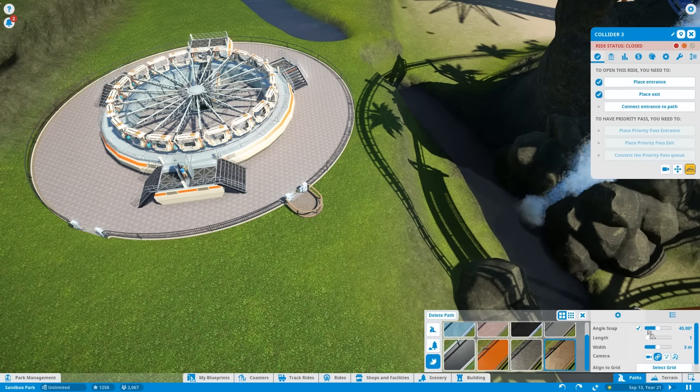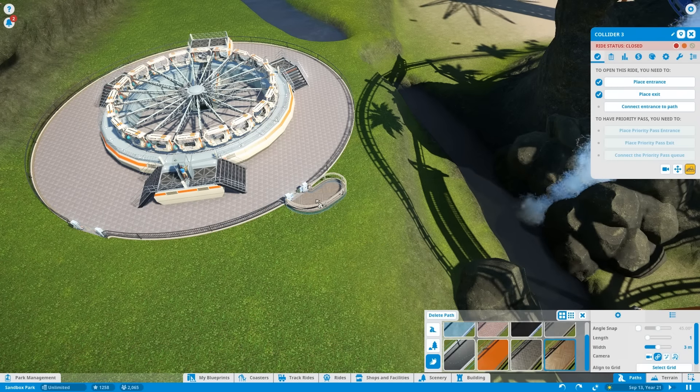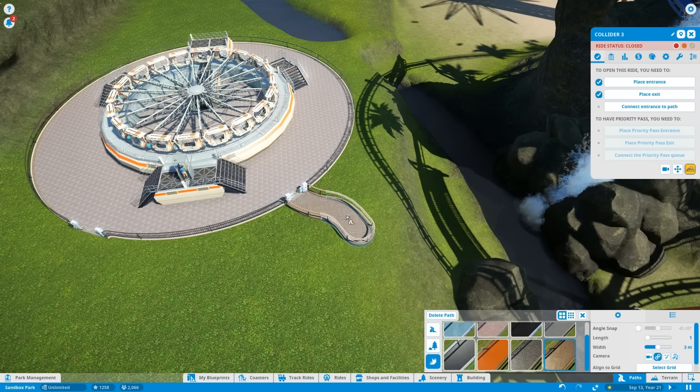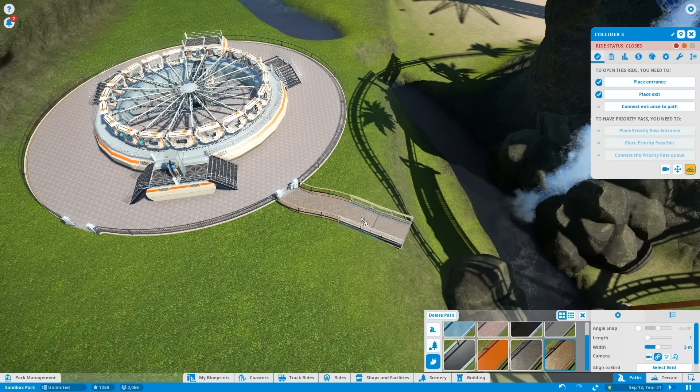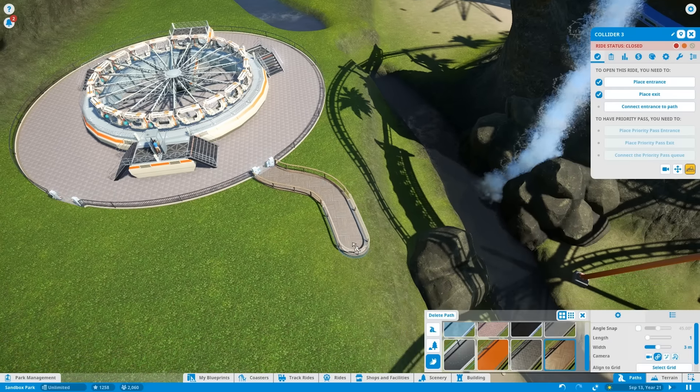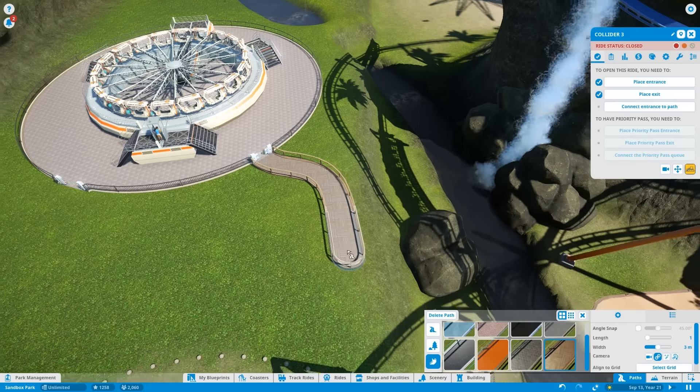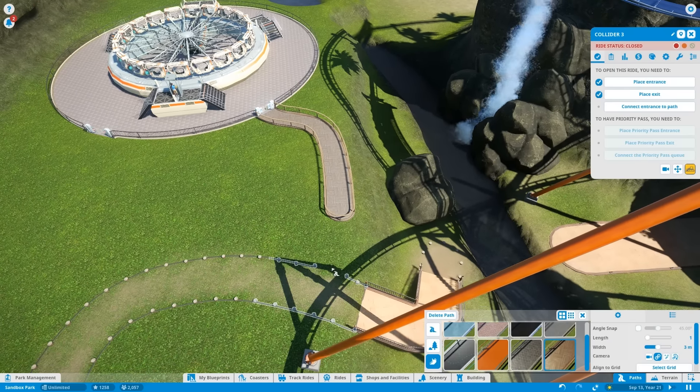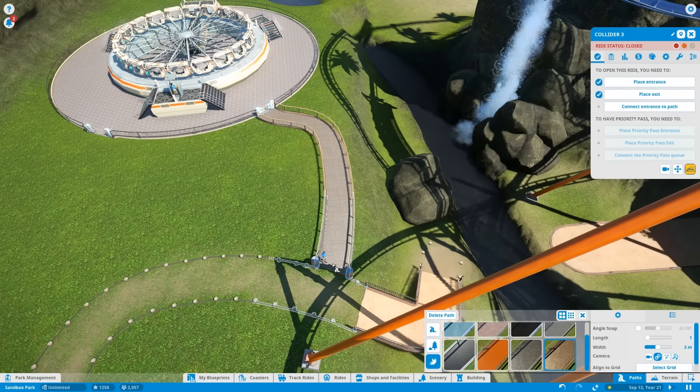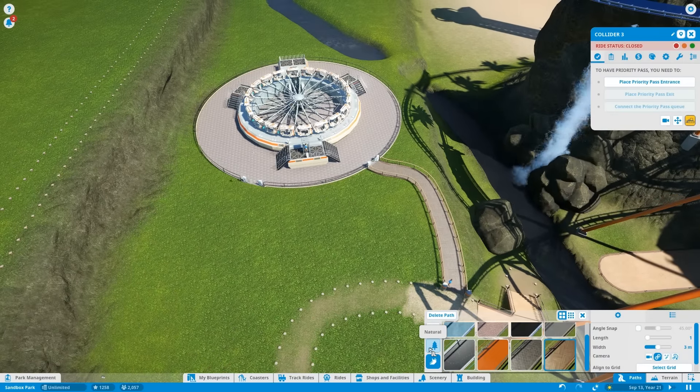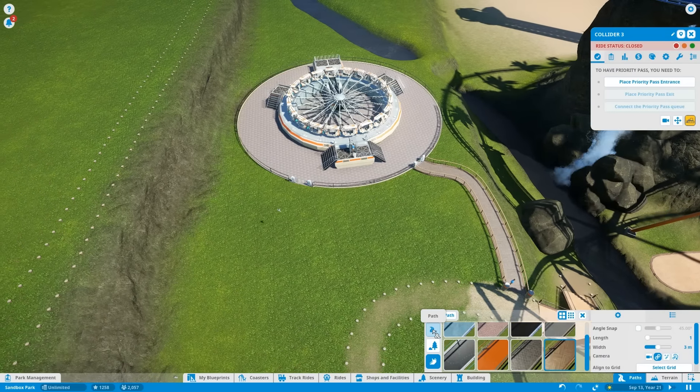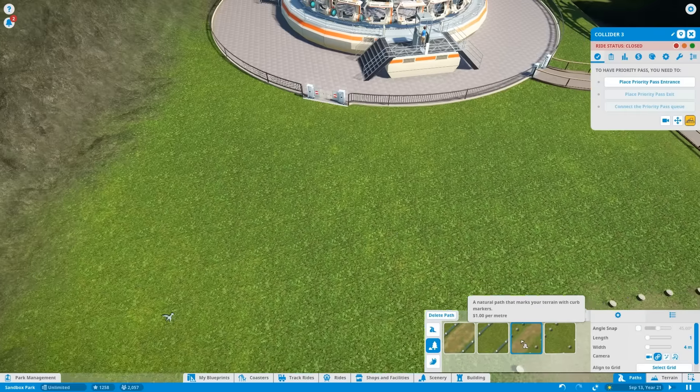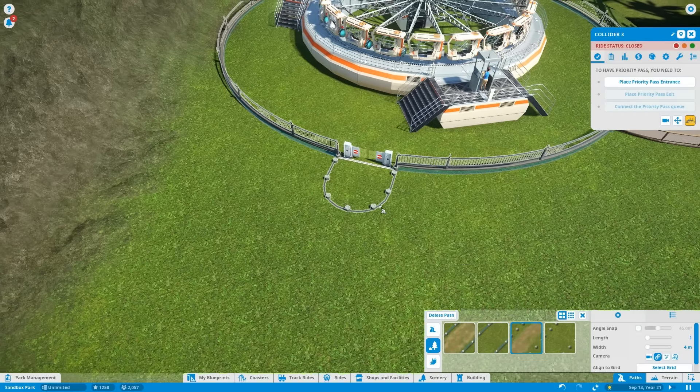Okay. Never mind. Since we don't need to worry about getting priority pass, we can just make this thing as crazy as we want. Let's run it along the edge there. And bam. Okay. Exit. Path. Natural path. Alright.